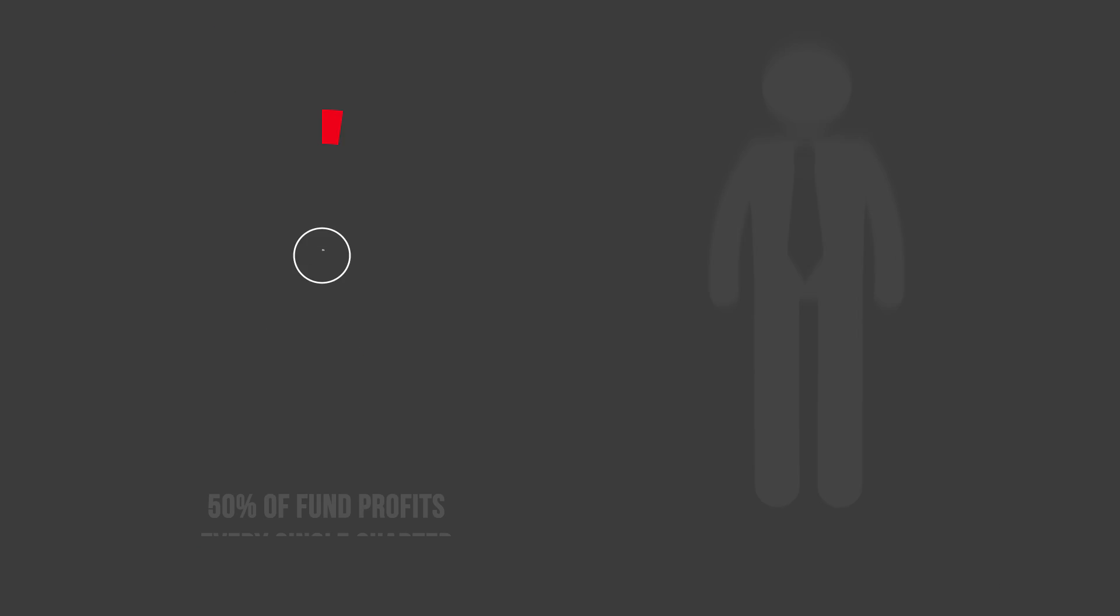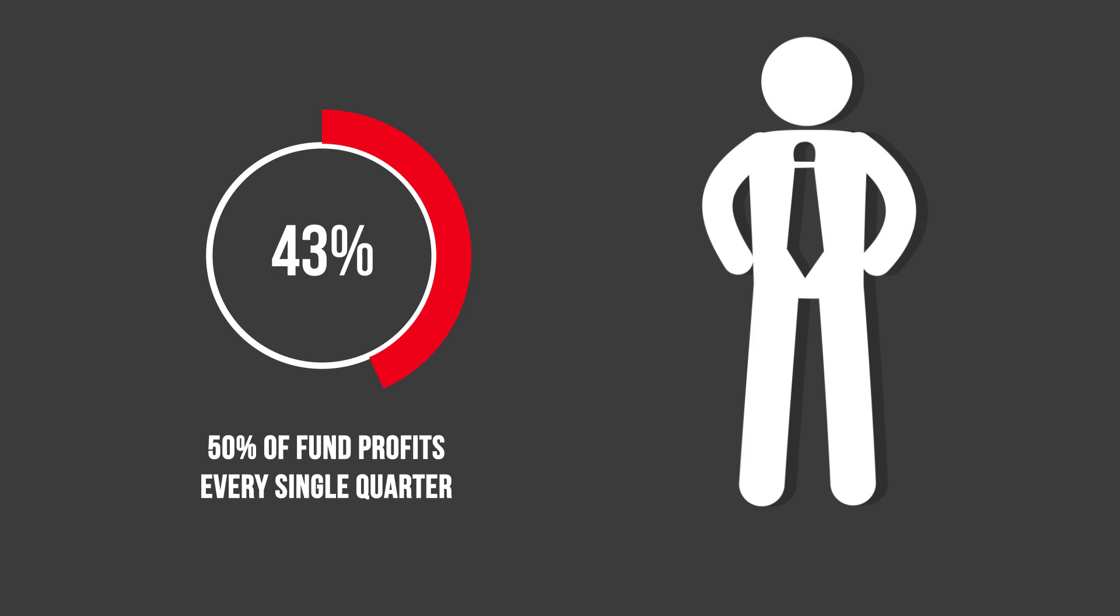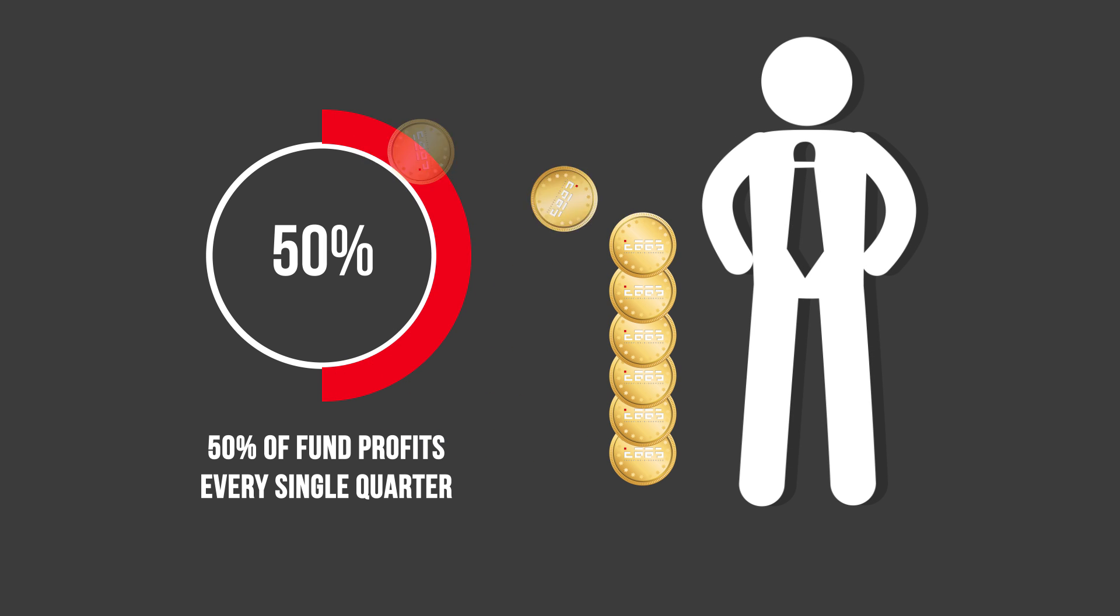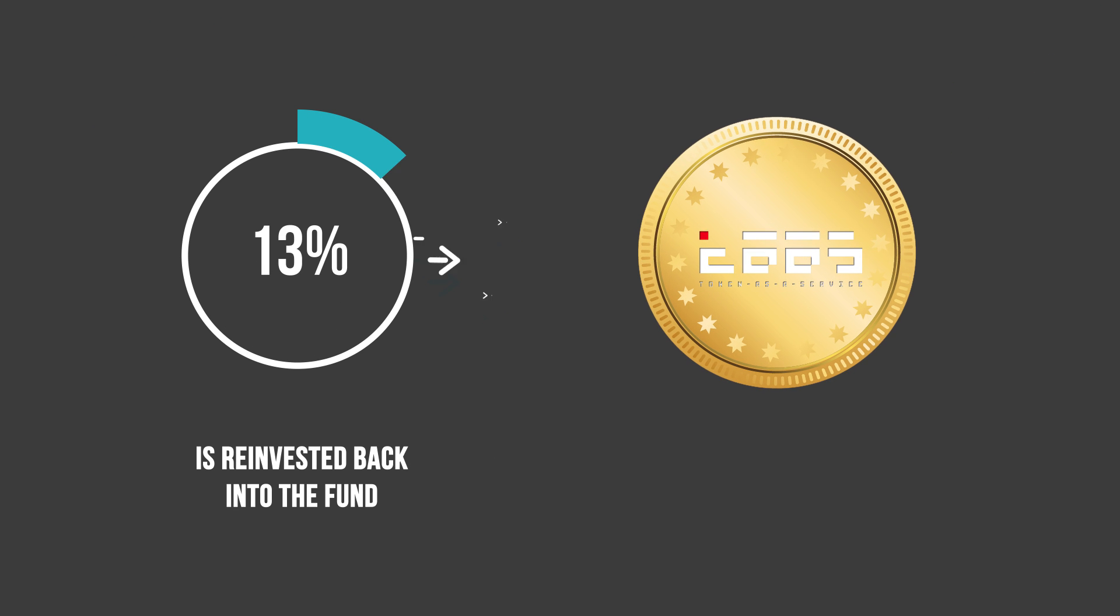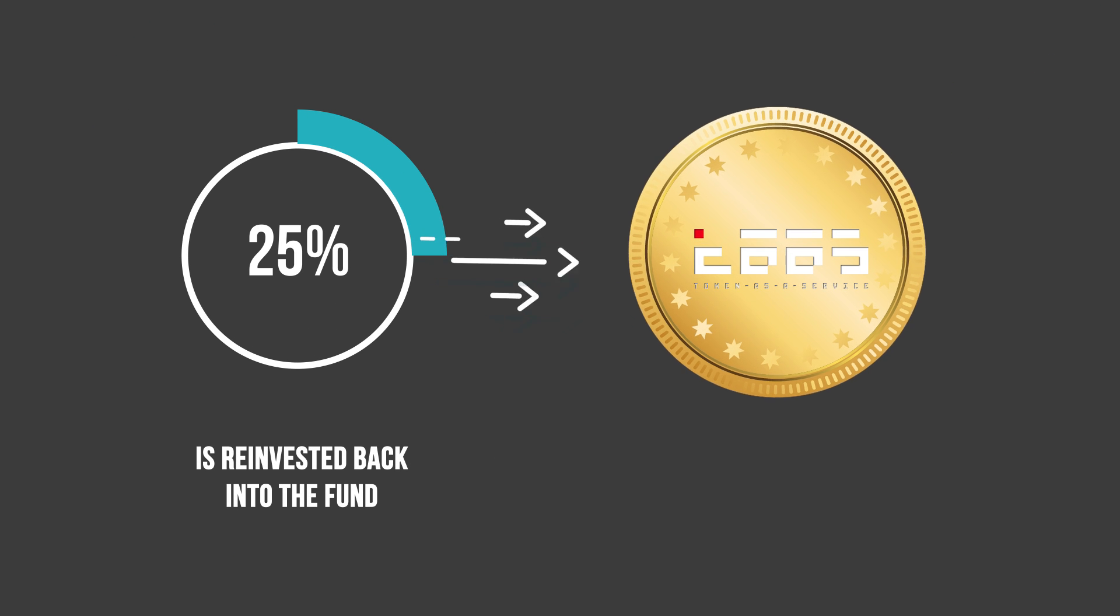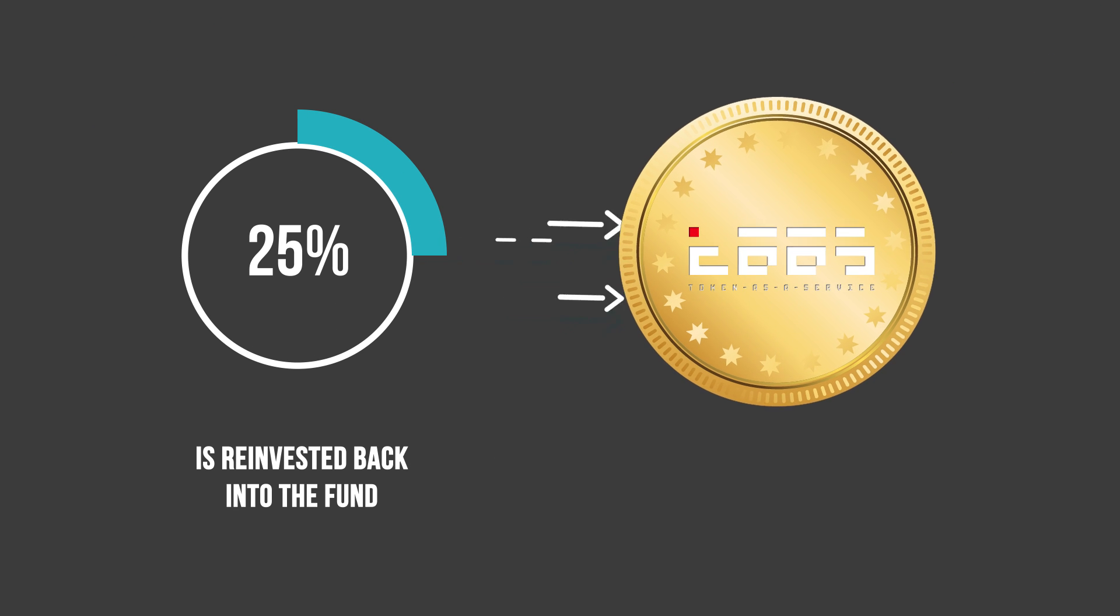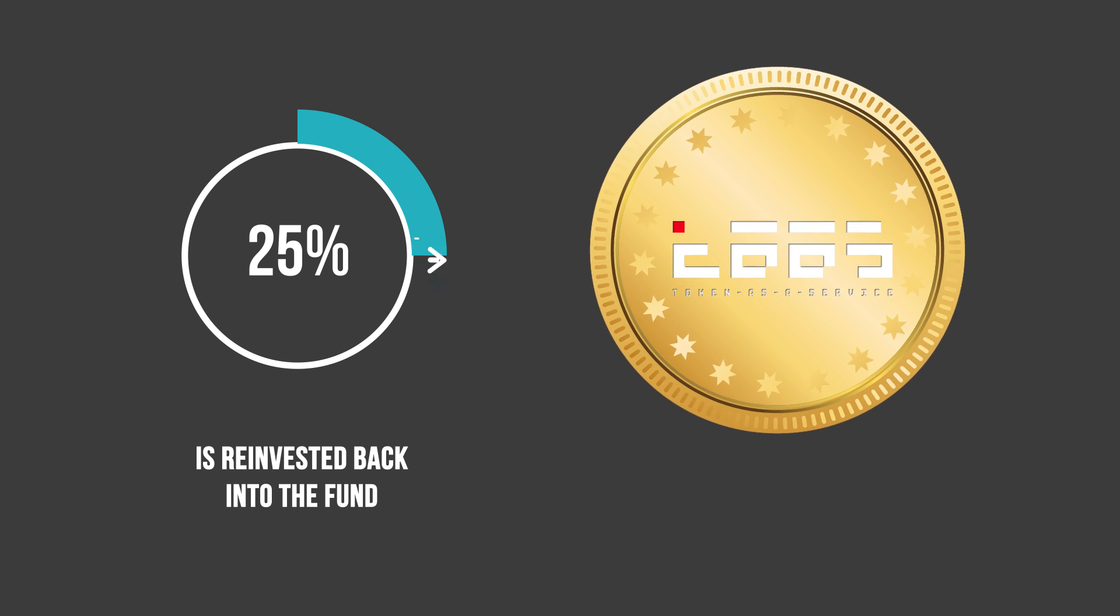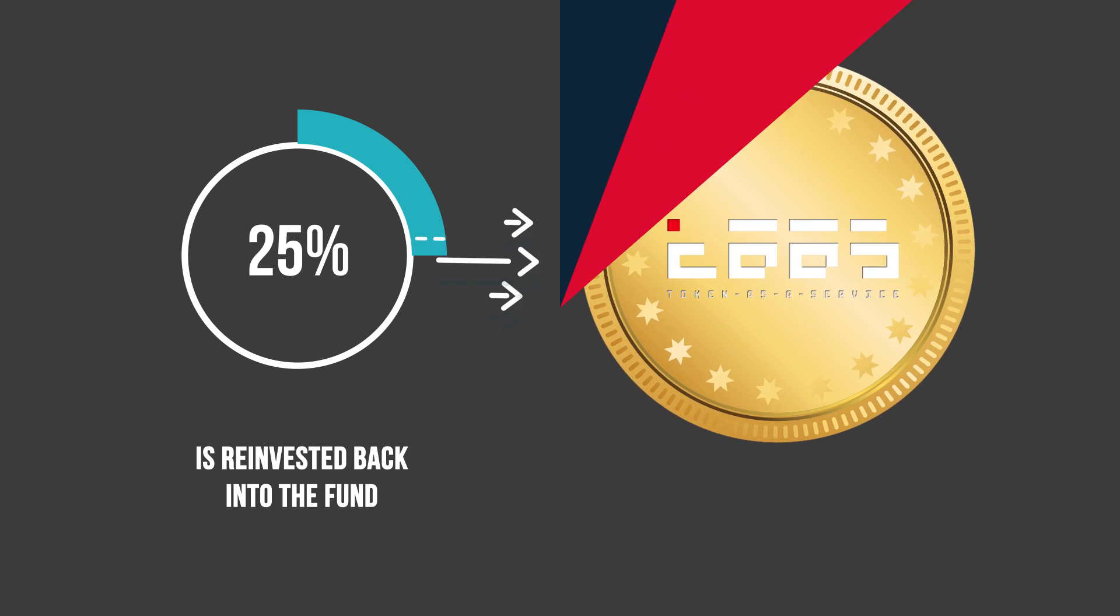Every three months, a smart contract rewards token owners with 50% of TASS fund profits. An additional 25% is reinvested back into the fund, allowing net asset value of a token growth over time.